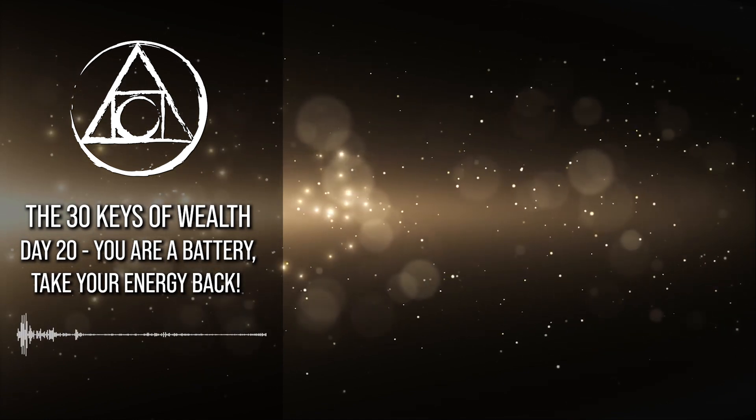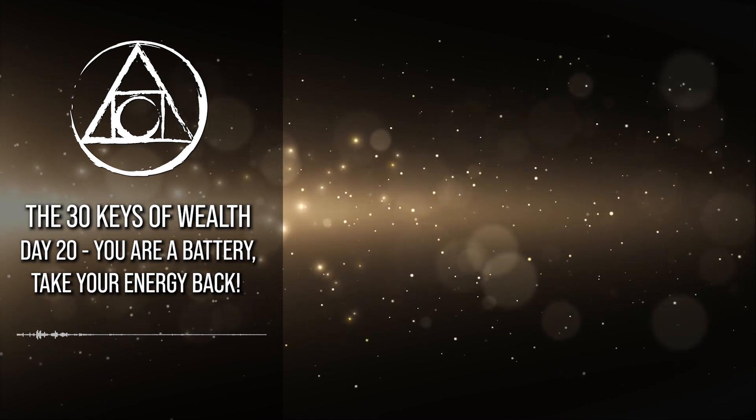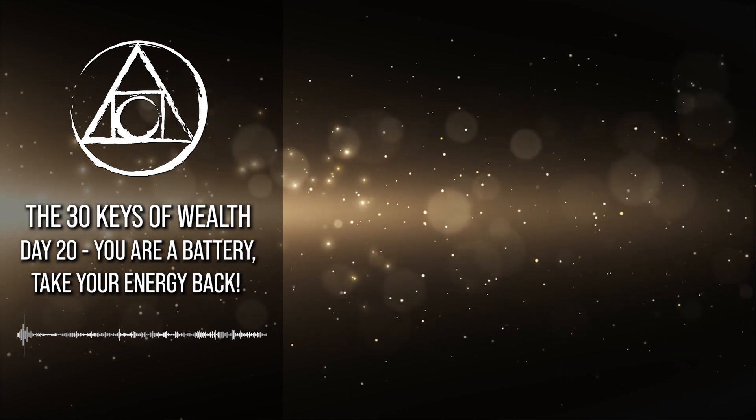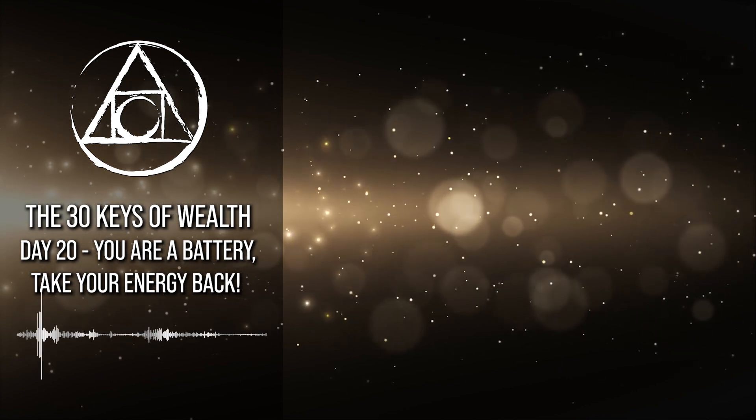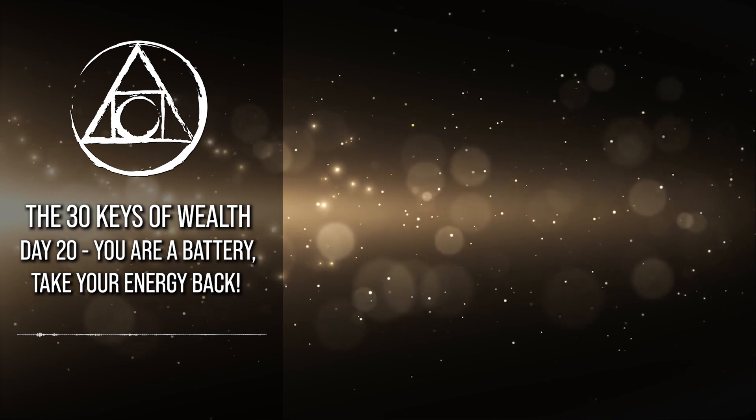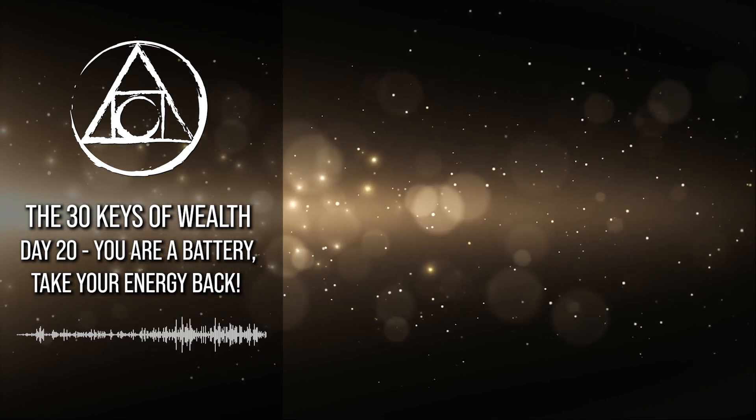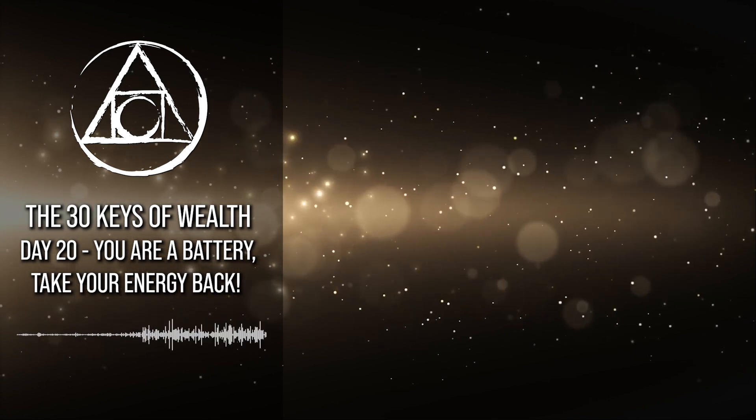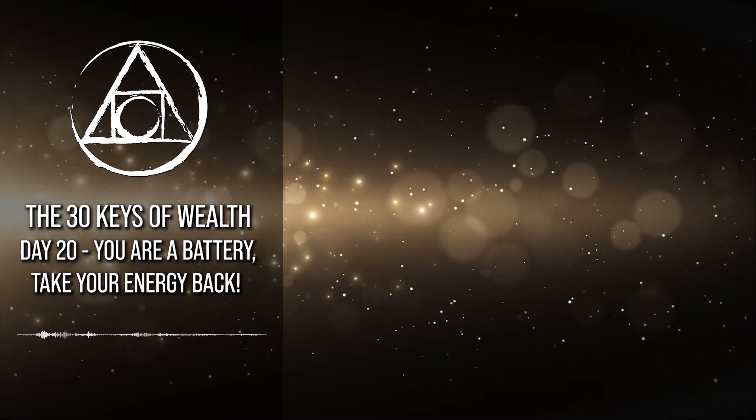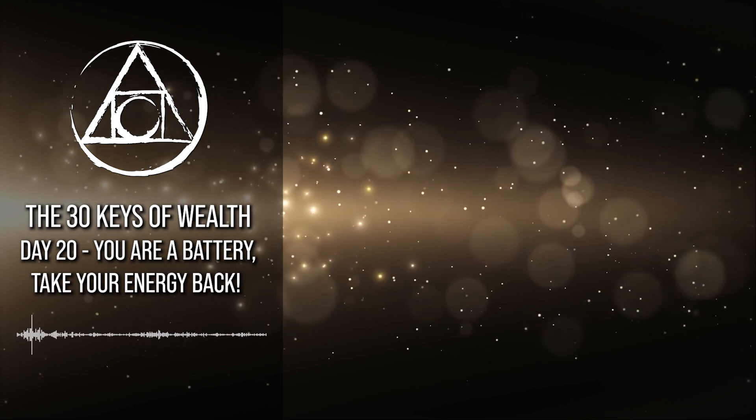This is how billionaires and trillion dollar companies are made. If you are not in charge of your own mind, your own attention, and thus also your own energy, others will use it. Others will be in charge of your mind and your attention and thus also your energy.